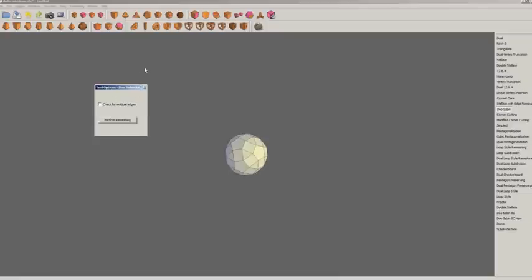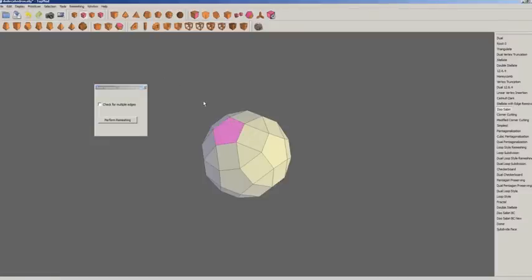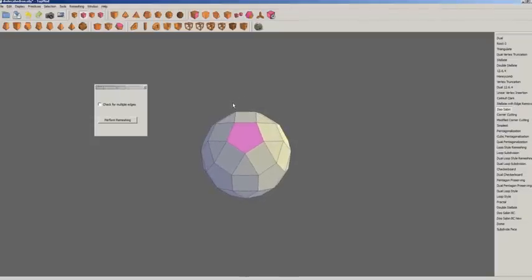From here we're going to select some faces. You see we have quads, triads, pentagons. Let's just select pentagons — we'll push those out a bit.